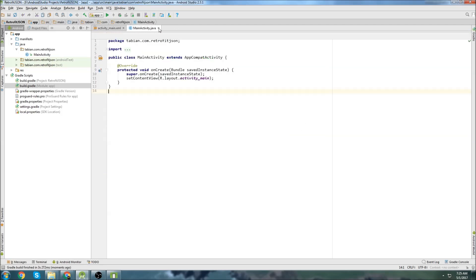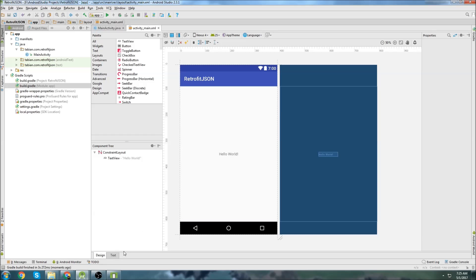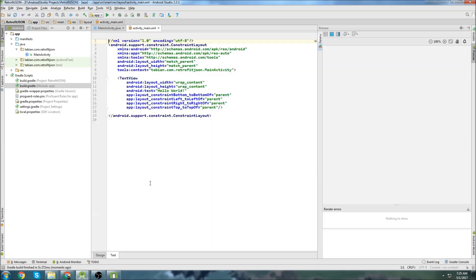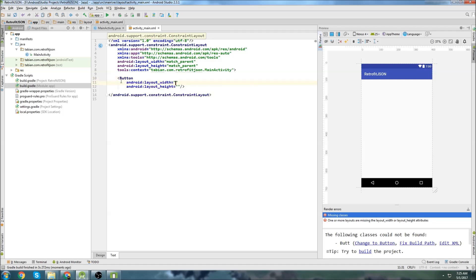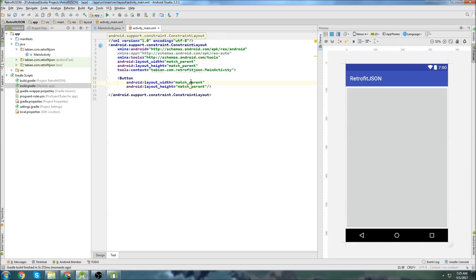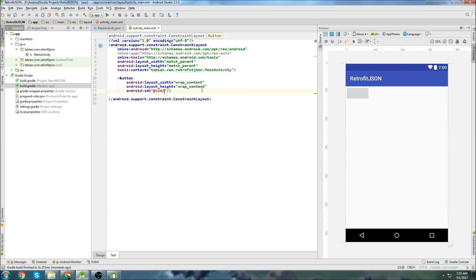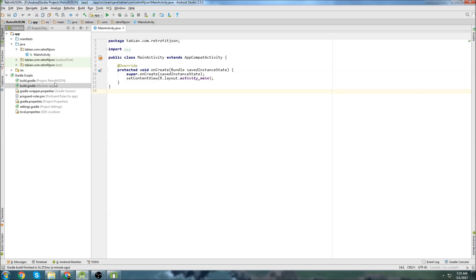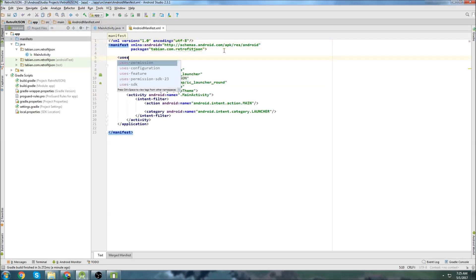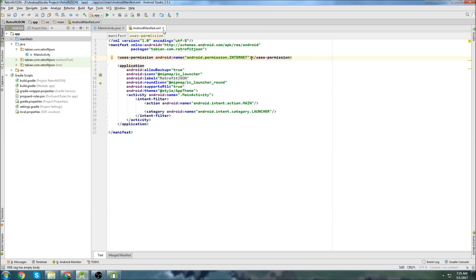Once that's done, we can close that file. Let's do the layout really quick. I'm going to delete the TextView and throw a button in here. Let's set it to wrap content and wrap content and give it an ID of button_get_data. We'll give it the text 'Get Data'. I'm not going to do anything special with it — that's all we really need. Then we'll go ahead and add internet permissions before I forget.